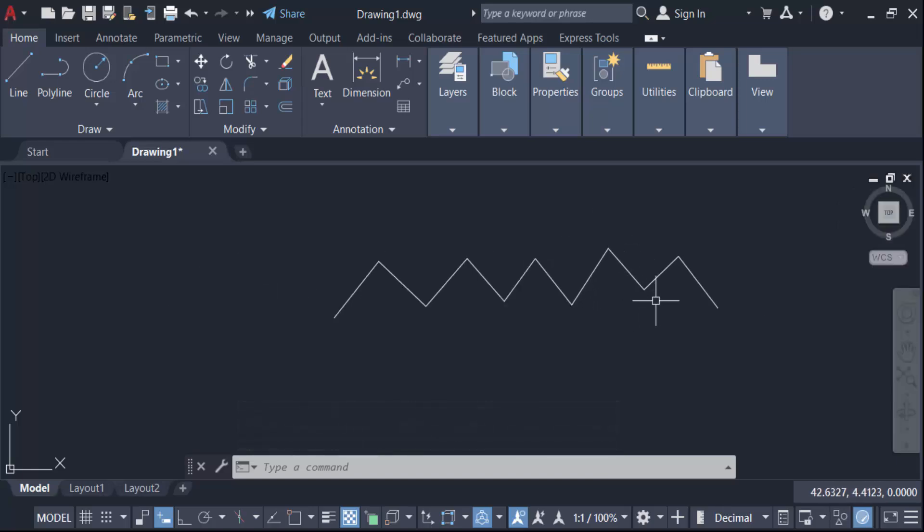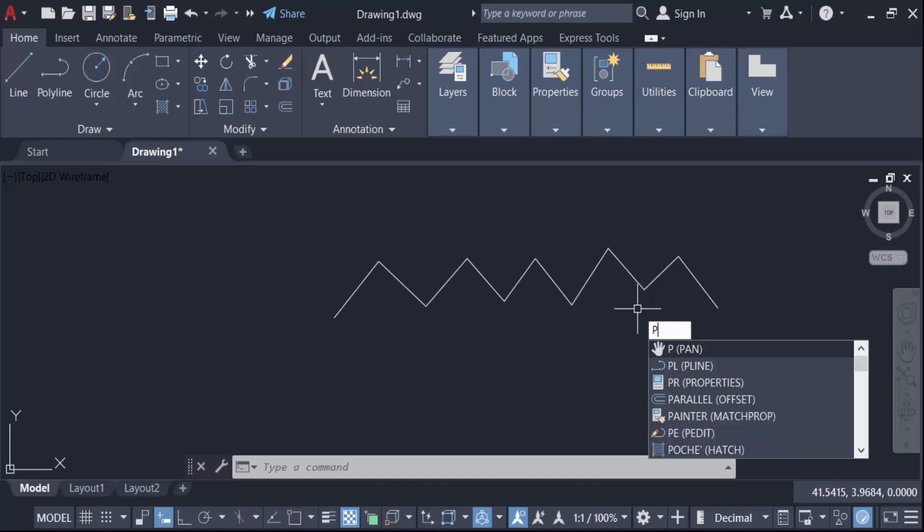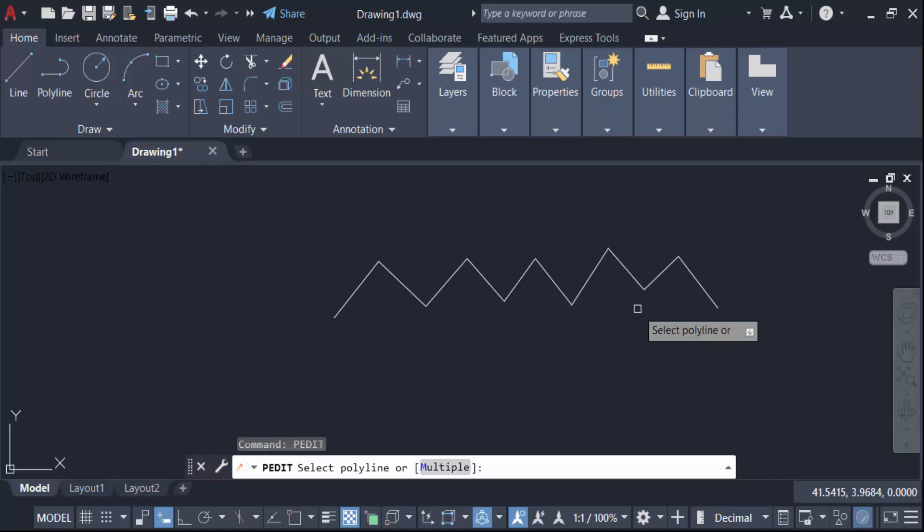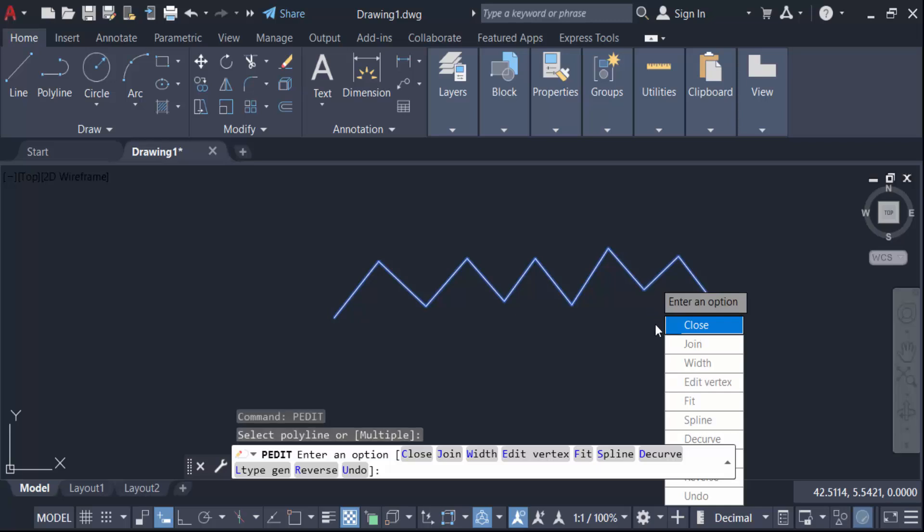How can I do this? I go here to PEDIT, that means polyline edit, then press Enter and select this polyline. Then you can see here the options: close, join, width, edit vertex, fit, spline, and other things.